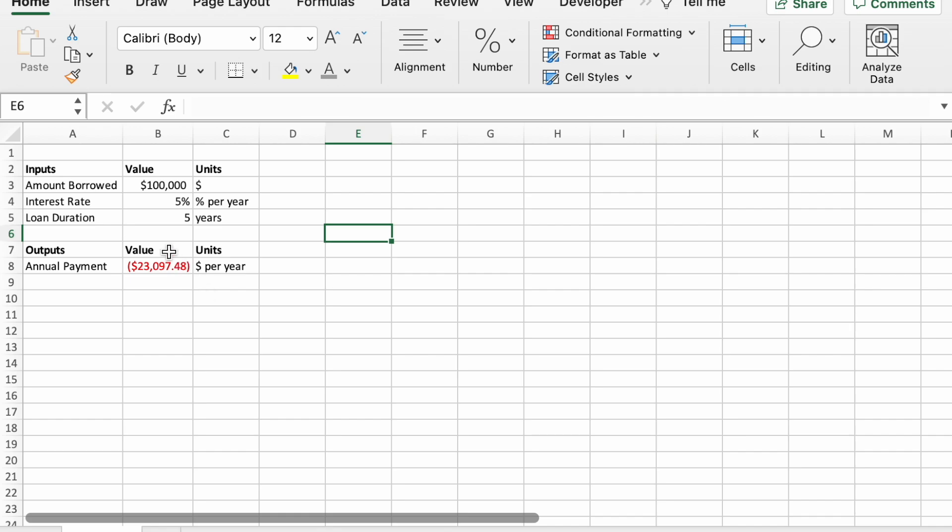It's got three inputs: amount borrowed, interest rate, and the loan duration, and then a single calculated output value, loan payment. So that's the model we'll be working with in creating the data tables.